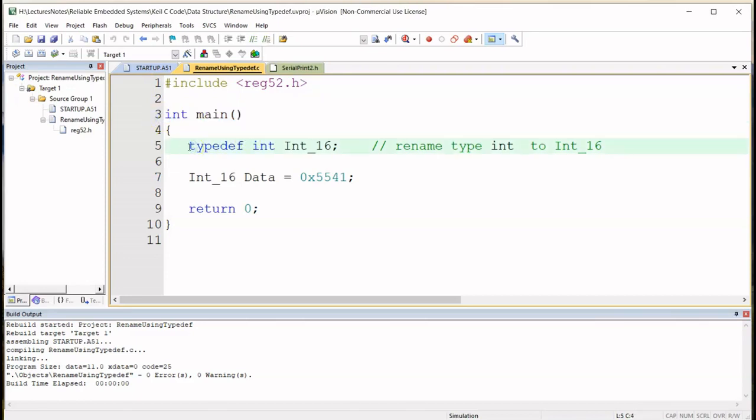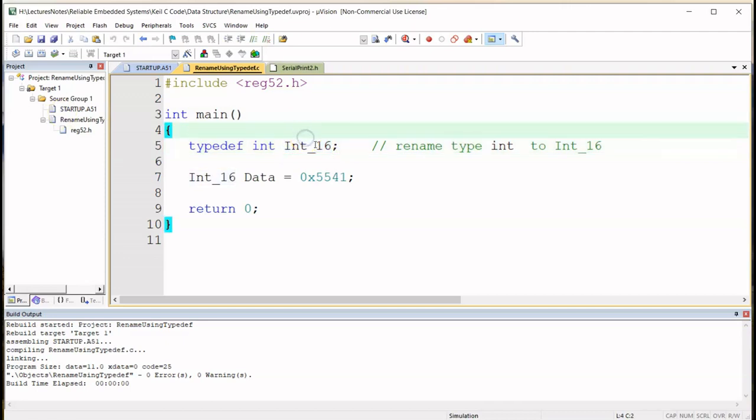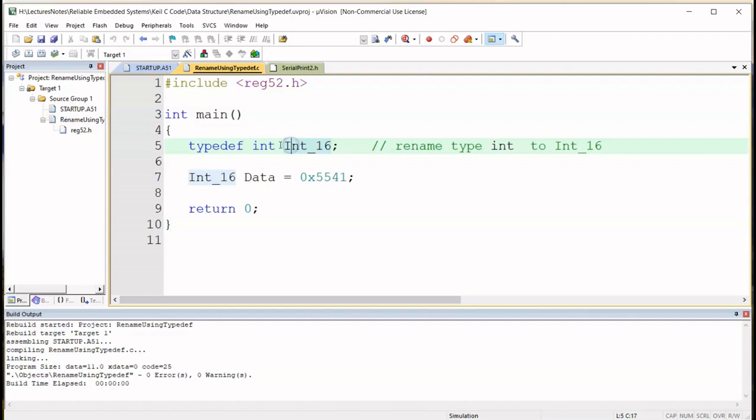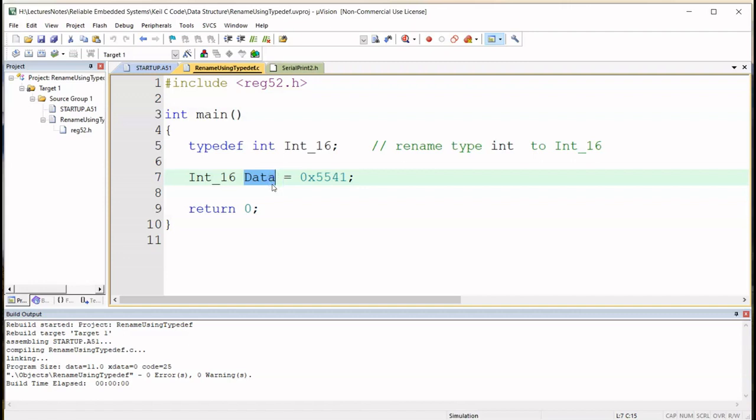Here I use the typedef to rename int as Int_16, I've used an uppercase I for this. Just a quick reminder, int is a C data type and it consists of 16 bits or 2 bytes, and this underscore 16 basically is to indicate that the new data type name is of 16 bits. You may call this anything you want but I thought I'll use Int_16. Now here with the int renamed as Int_16, I'm using that Int_16 to declare a variable called data and assign the hex value 5541 to data.